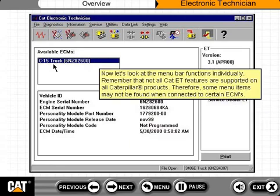Now let's look at the menu bar functions individually. Remember that not all CAT-ET features are supported on all Caterpillar products. Therefore, some menu items may not be found when connected to certain ECMs.